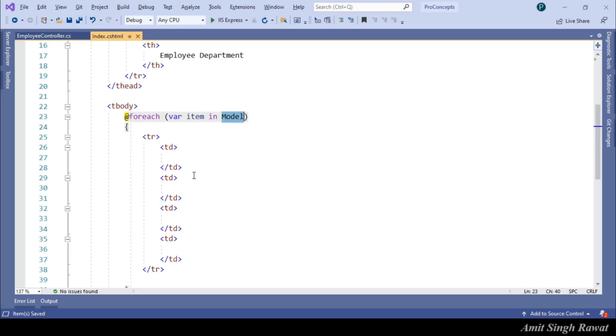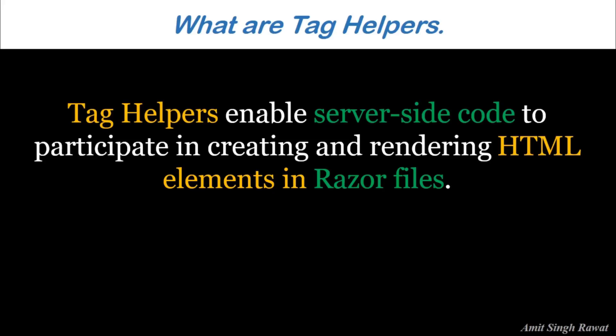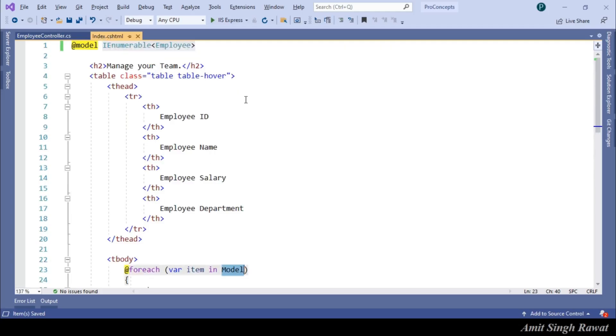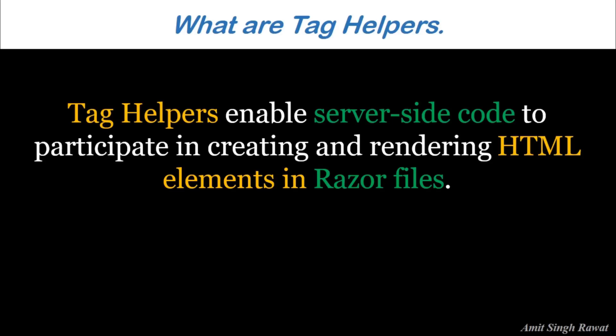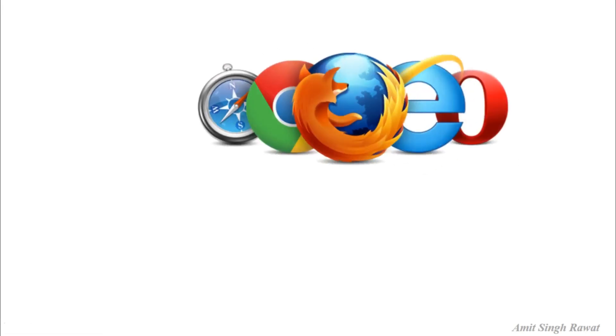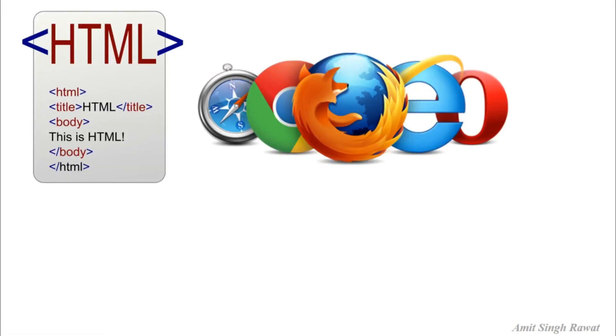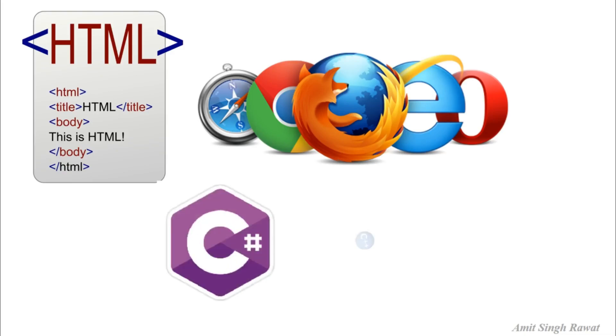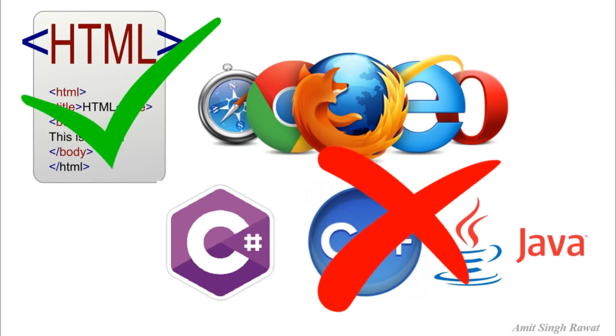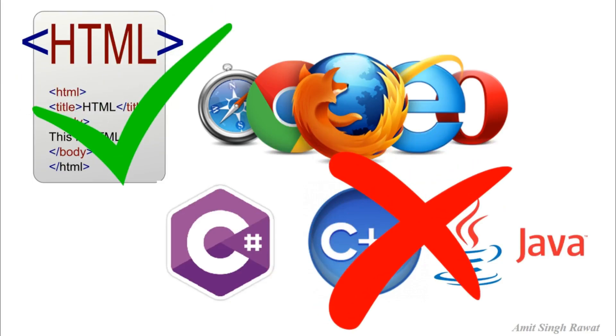First, we use the word Razor files in our definition. See in the slide. Can you guess what are Razor files in our case? Yes, it is our view .cshtml files. Alright. The next important word is rendering HTML. So as a developer, you should know that our browser understands HTML. It does not understand C Sharp, C++ or any other high-level programming language including Java.